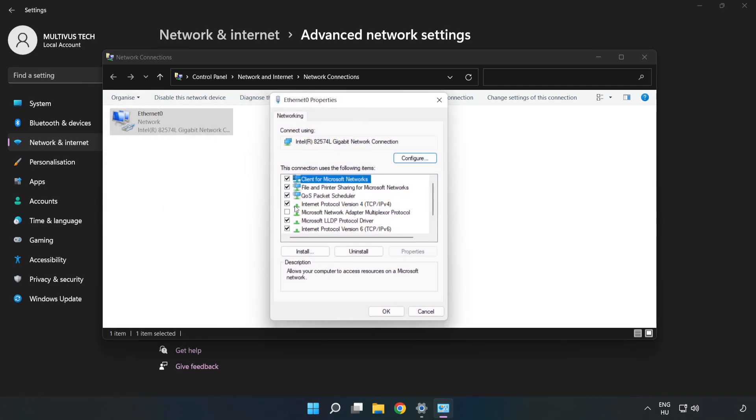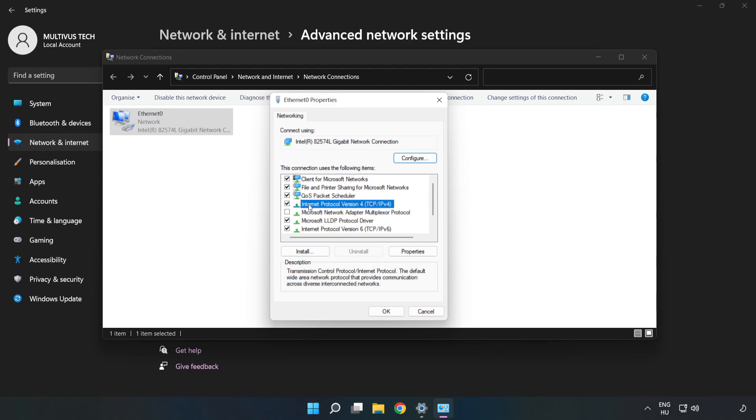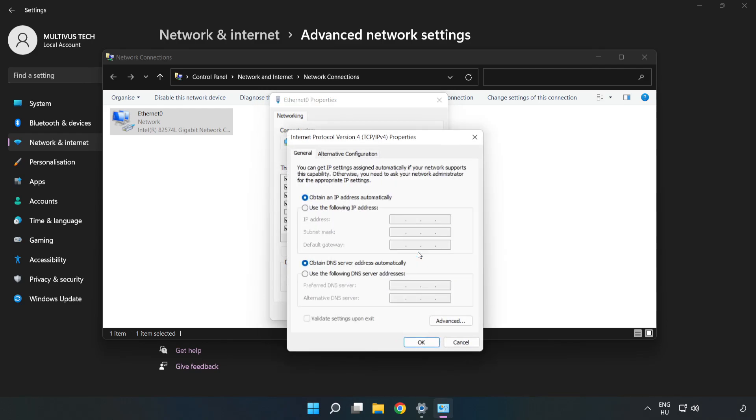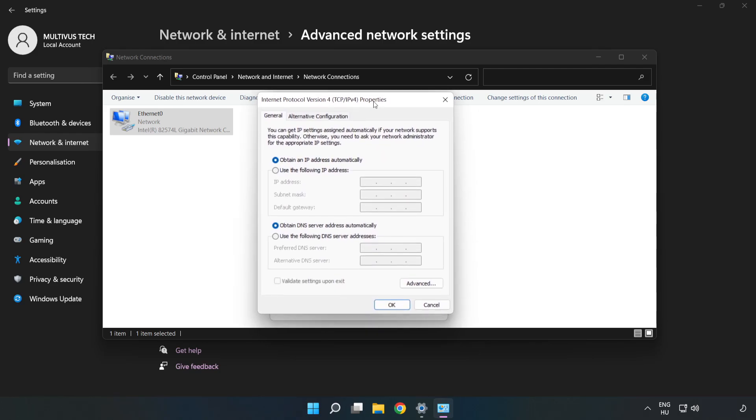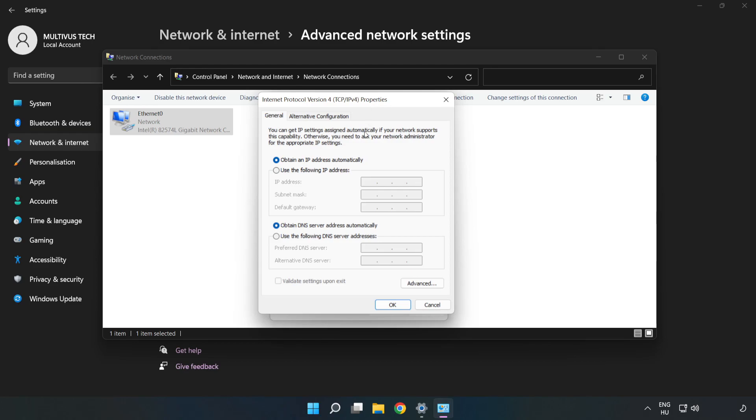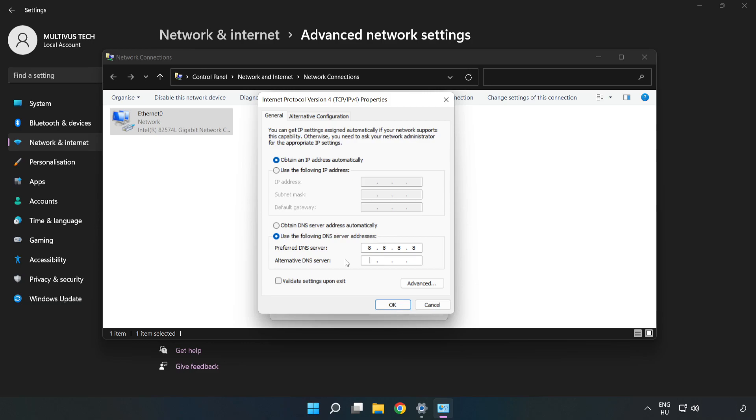Click Internet Protocol Version 4 and click Properties. Click Use the Following DNS Server Addresses. Type 8.8.8.8 in the first field, then type 8.8.4.4 in the second field.